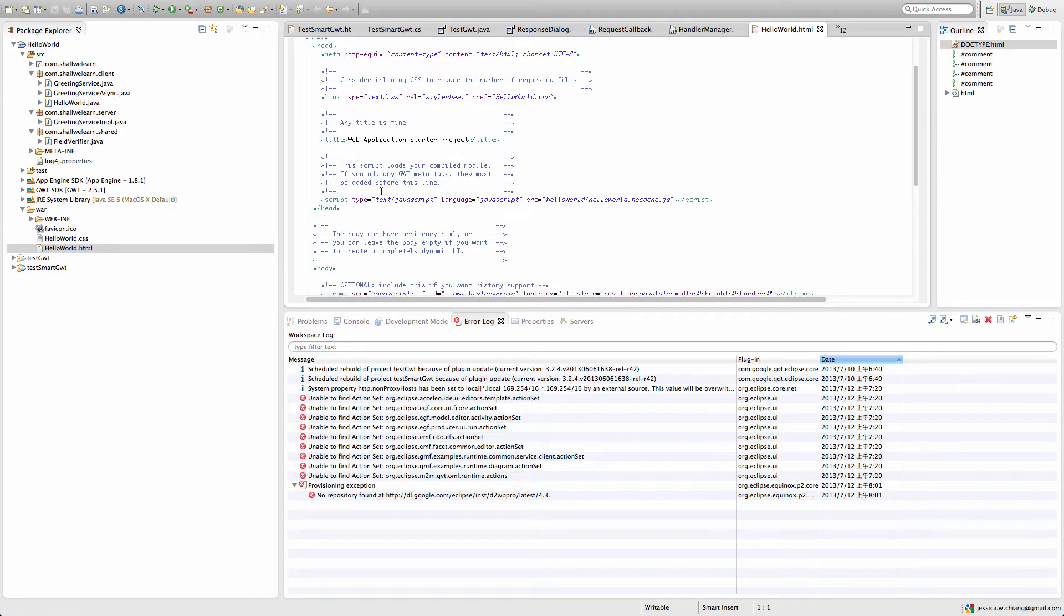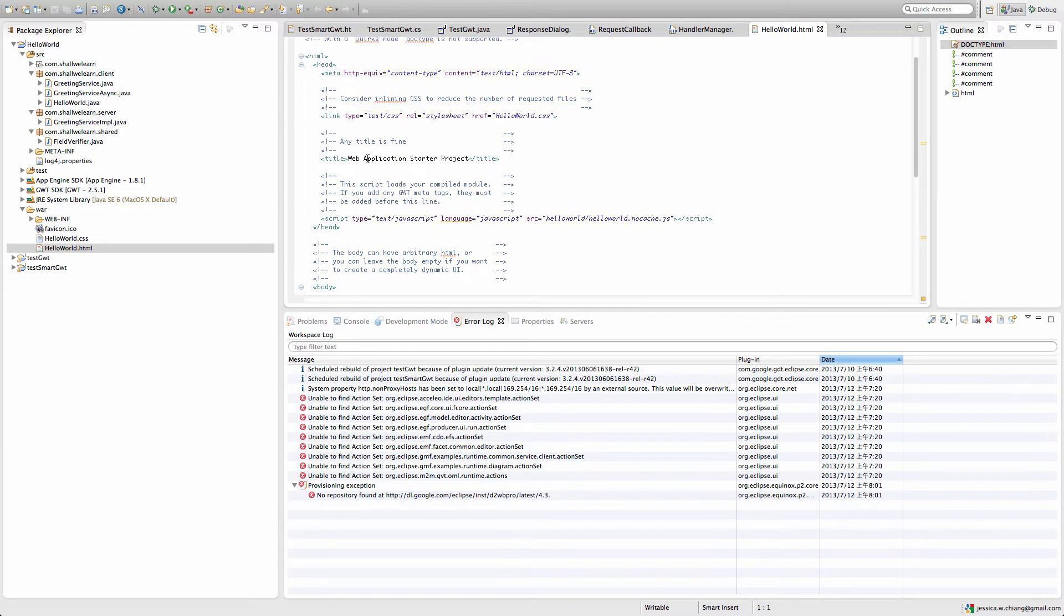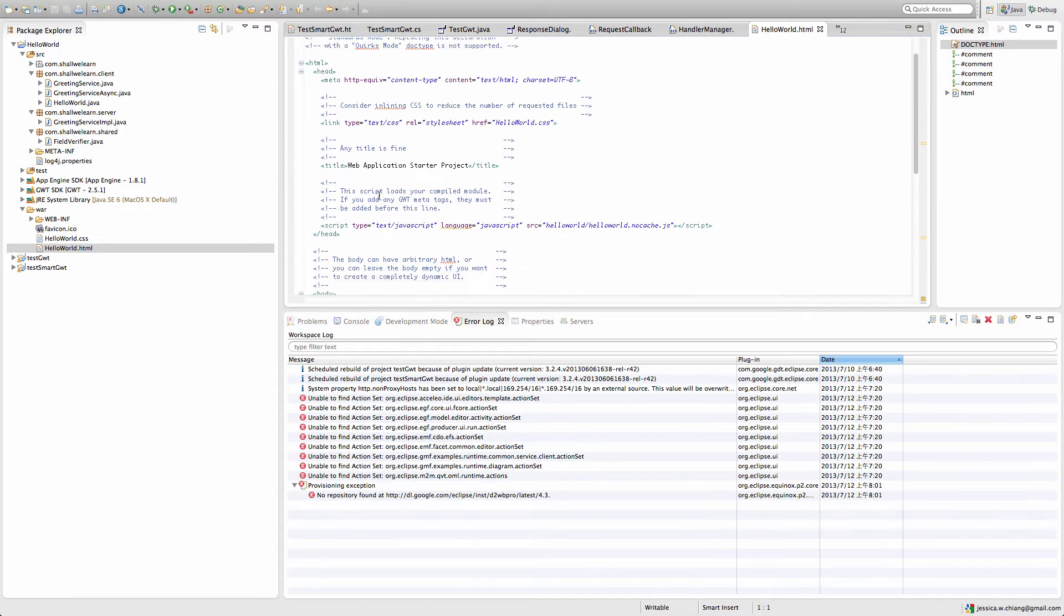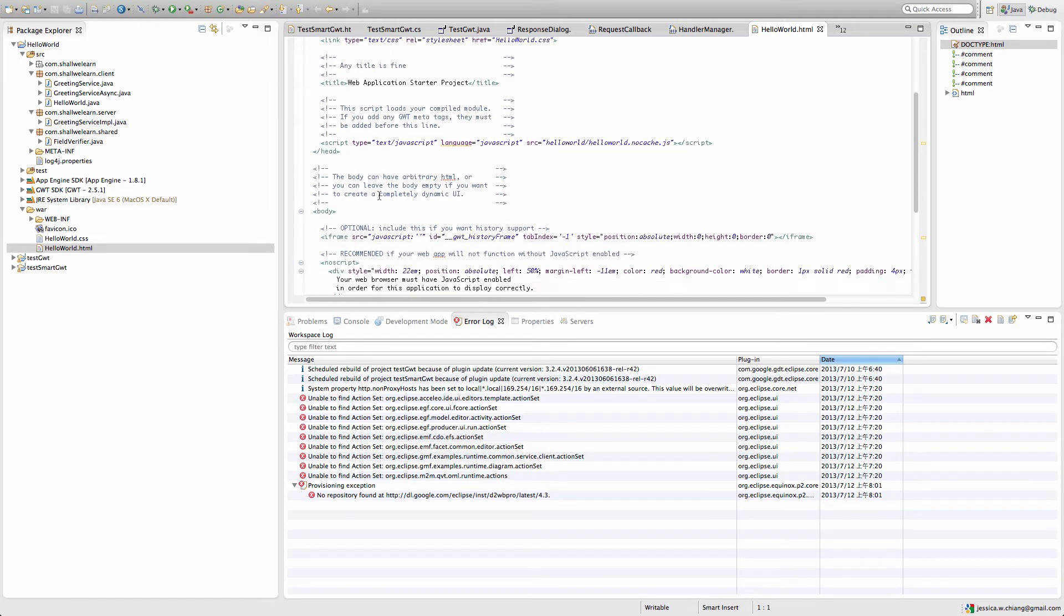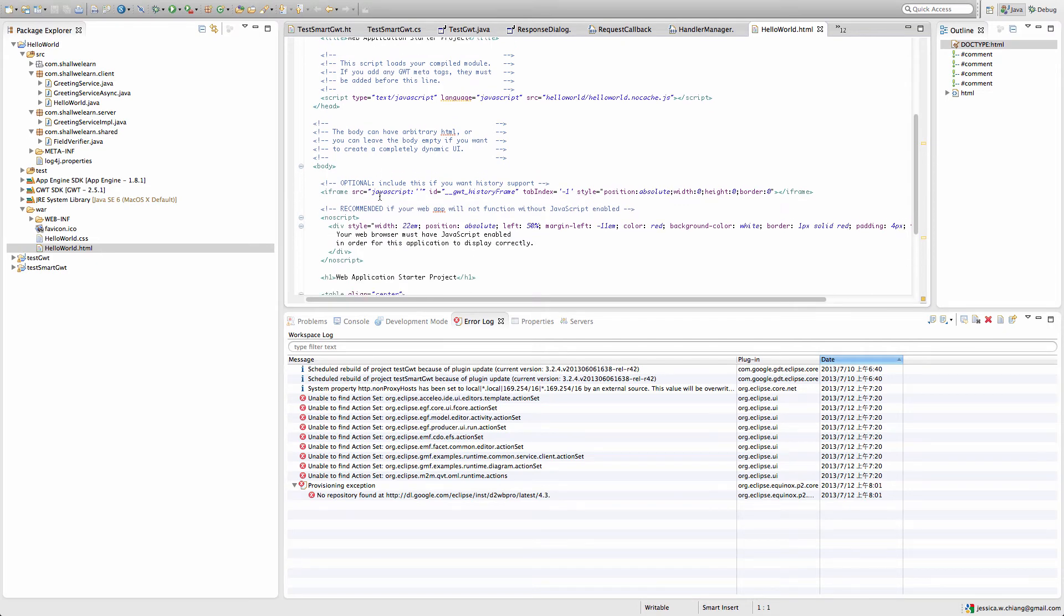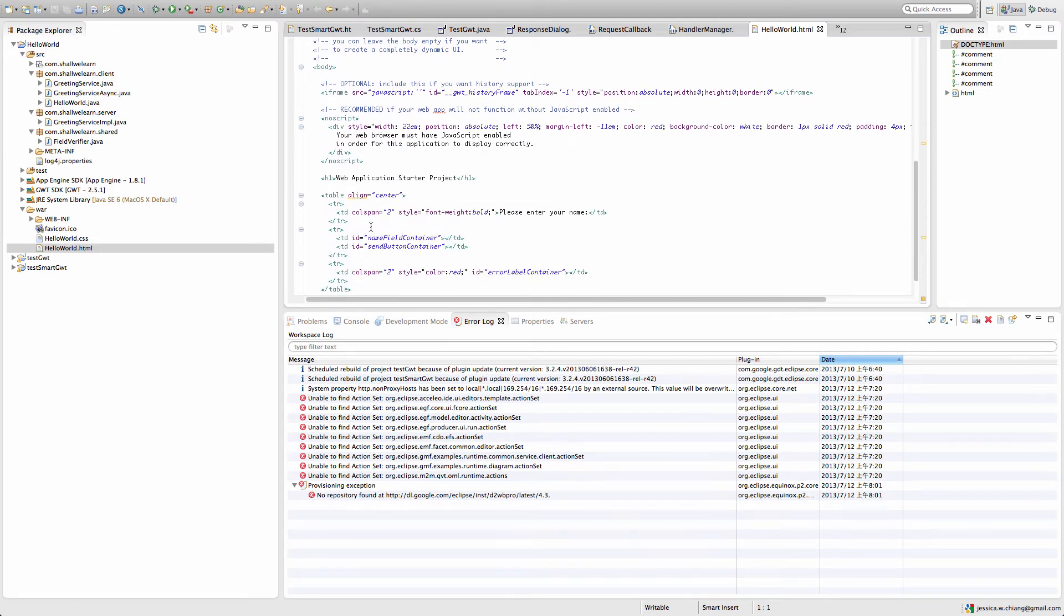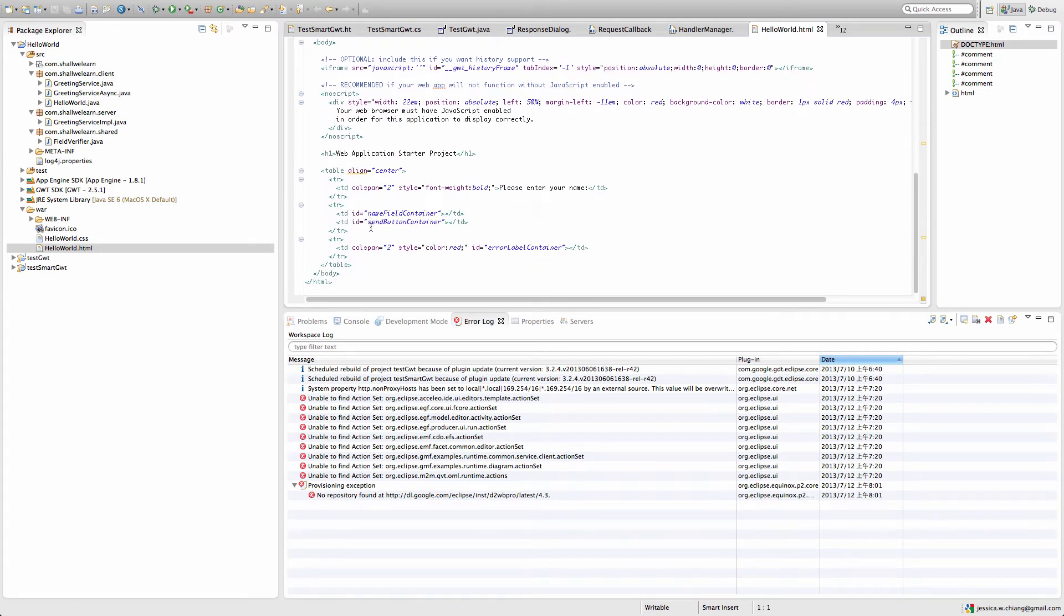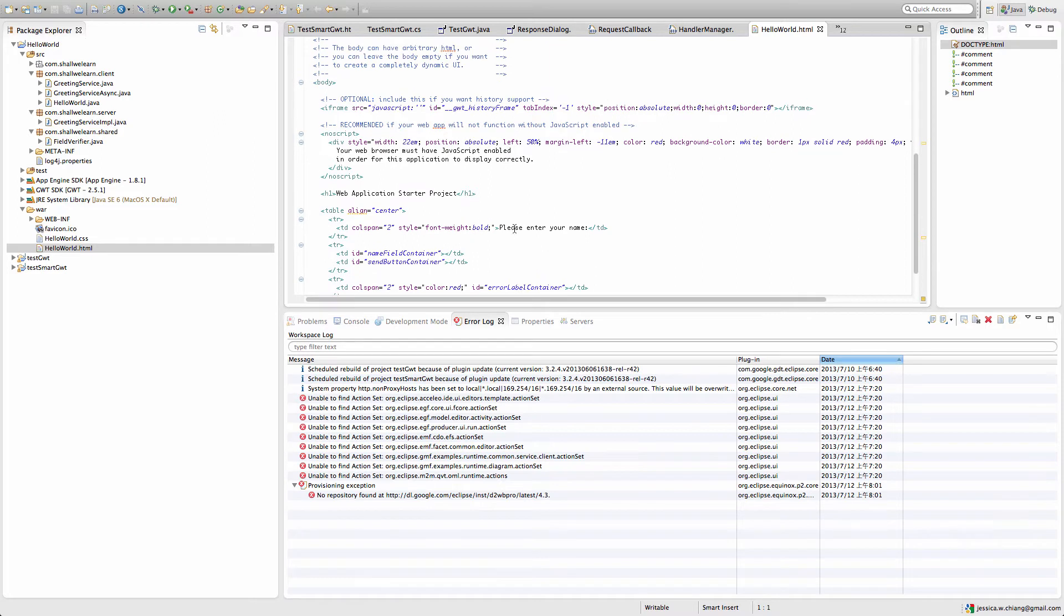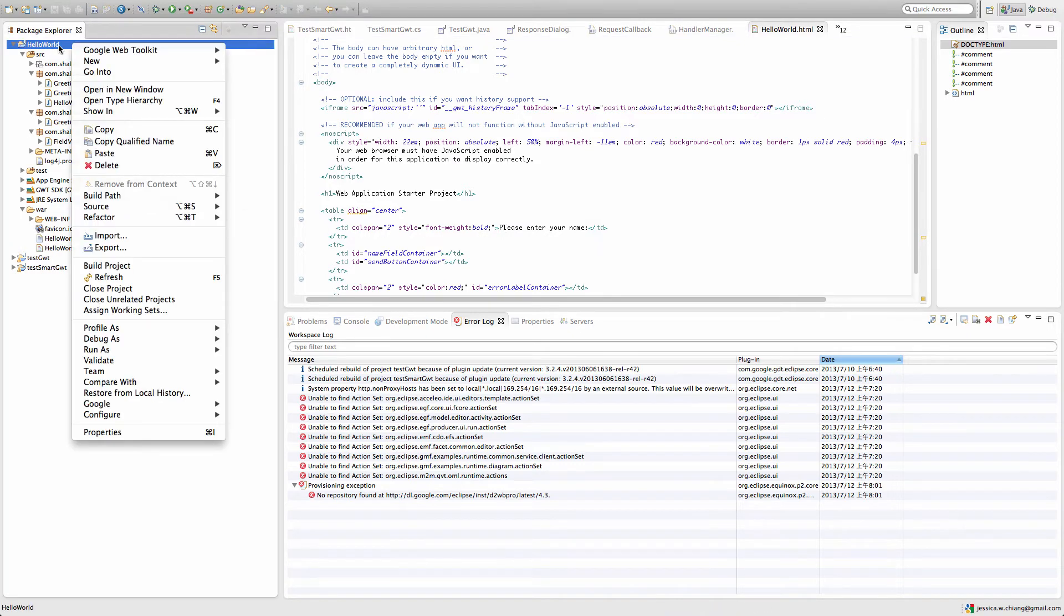If you double-click the HelloWorld.html, this one is not very interesting - all it has is the web application with a title. Let's build this and run it. Right click on Hello World, go all the way down to Google, and select GWT compile.